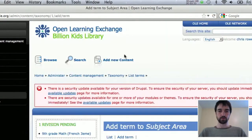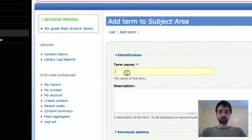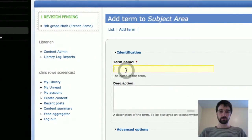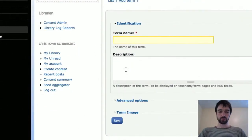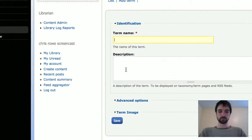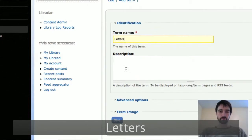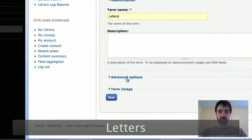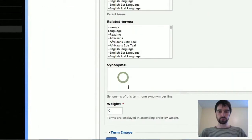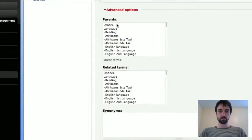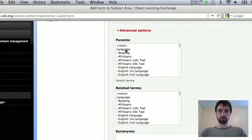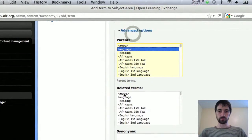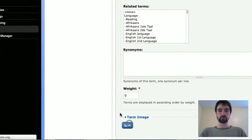You can type it in here, say this is, I don't know, letters, something that you'd study. And under advanced options you can pick a parent term. So language would be the parent term we want, and click save.